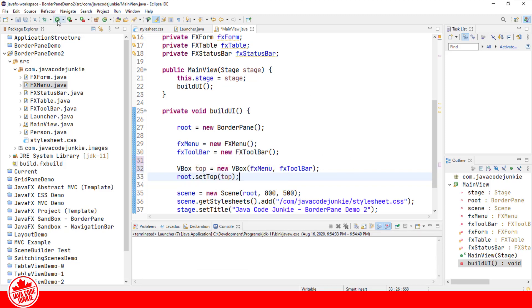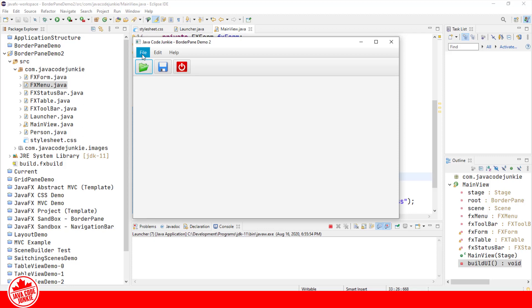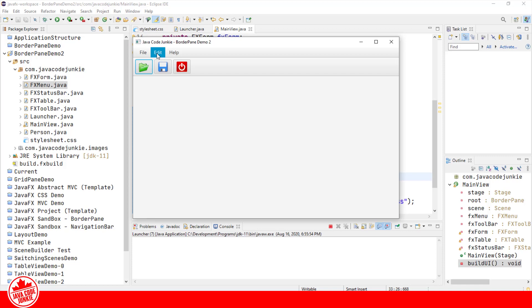Let's run and see what that looks like. We have a menu bar with three menus: File, Edit, and Help. If we click on the File menu, I've included several menu items. I haven't put anything in the Edit or Help menus yet. Next is our toolbar, which contains three buttons: Open, Save, and Exit. So it's looking okay so far.